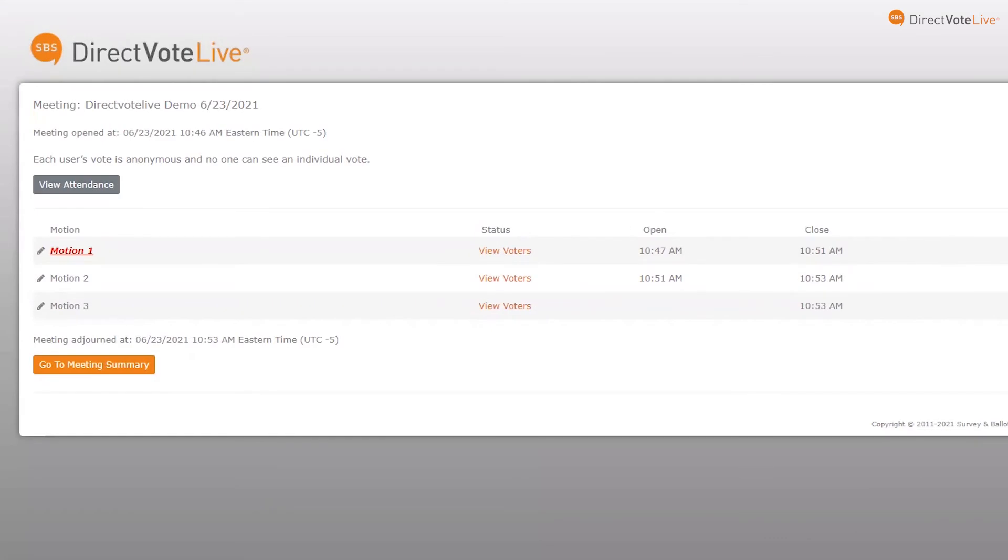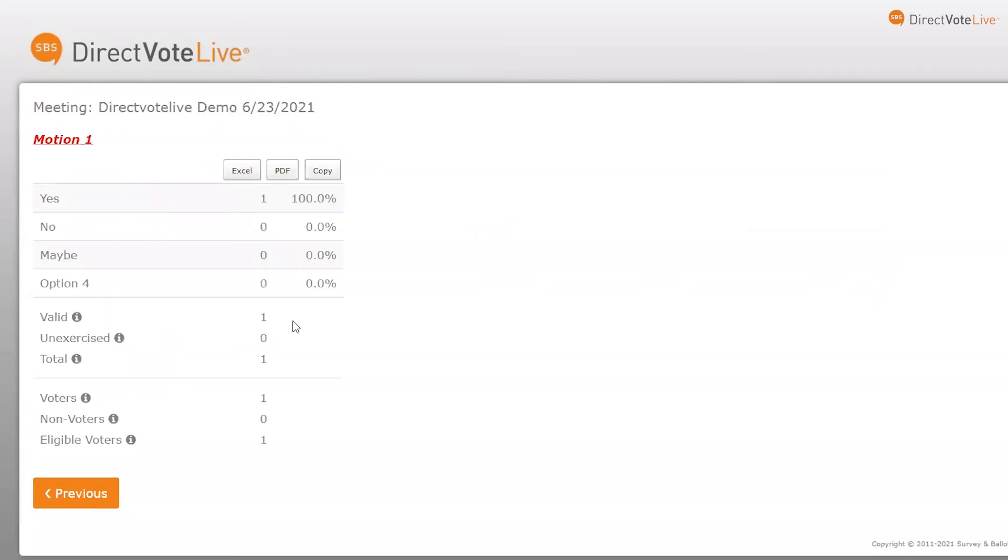Within seconds of closing a motion or a meeting's conclusion, reports and vote results are available to view and download from your meeting.